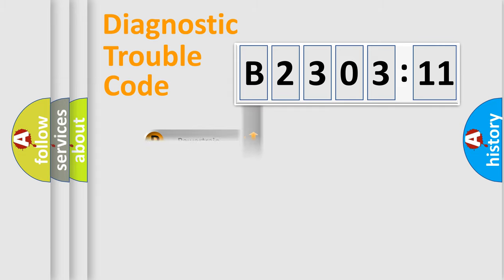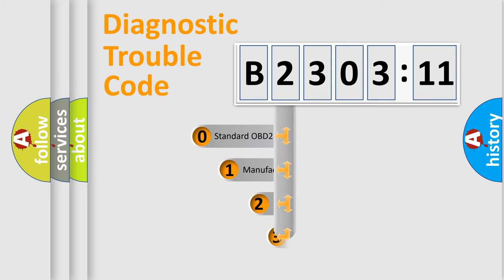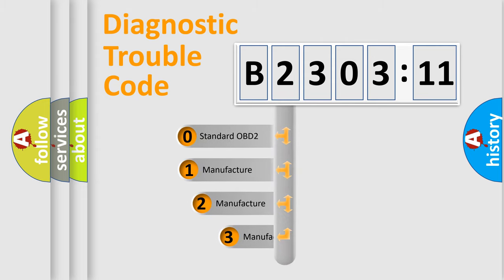Powertrain, body, chassis, network. This distribution is defined in the first character code.